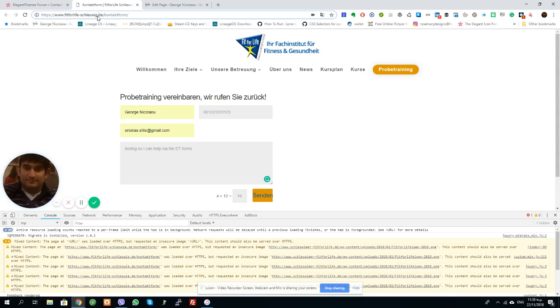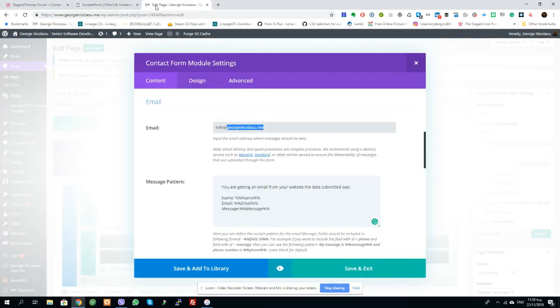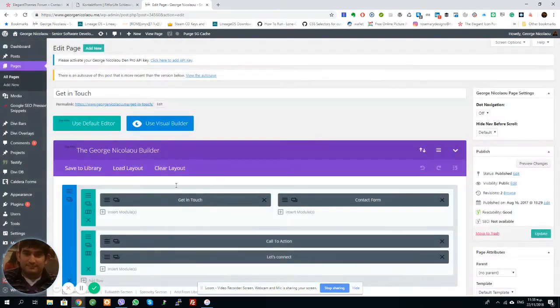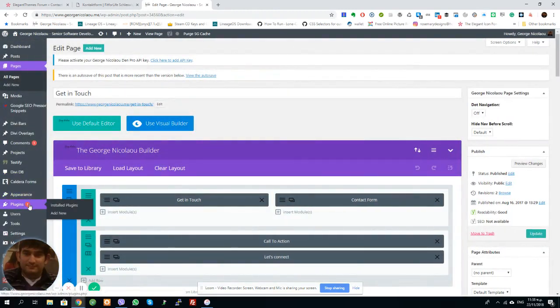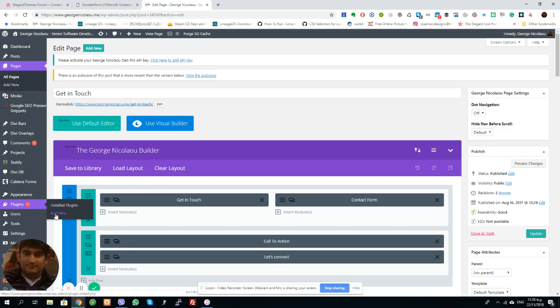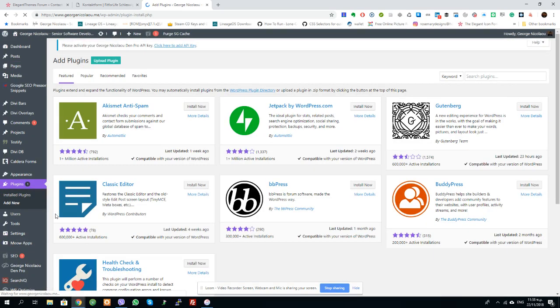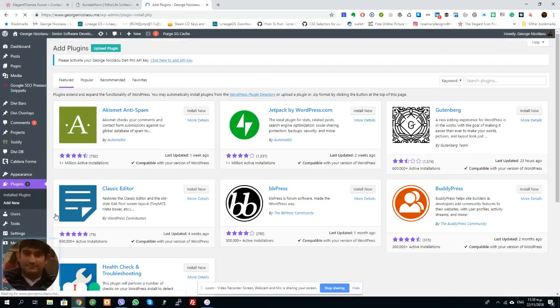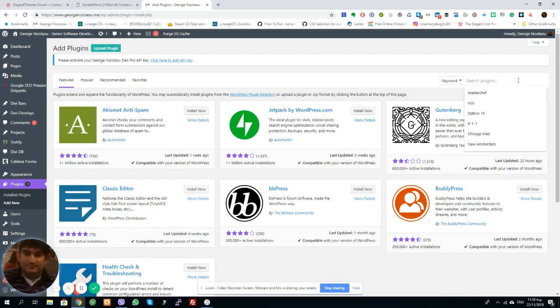The next thing you can do is, assuming you're not using a host, because I don't know your host basically, you have to make sure that your PHP mail function is working. There is a way to do this. Assuming that the fix that I just gave you doesn't work, you can install a plugin called, I'm just going to show you it real quick.